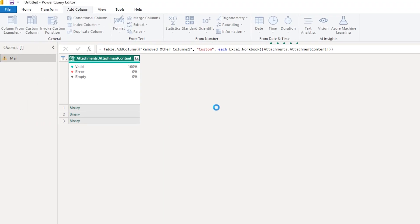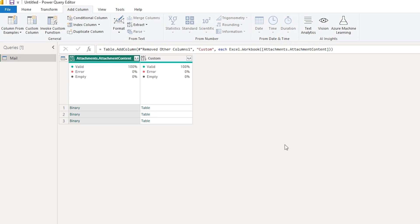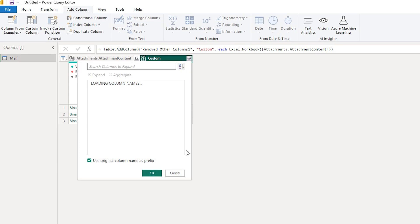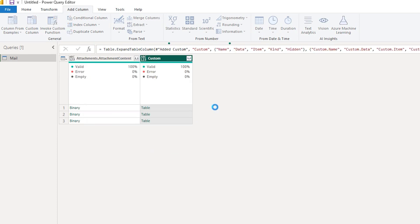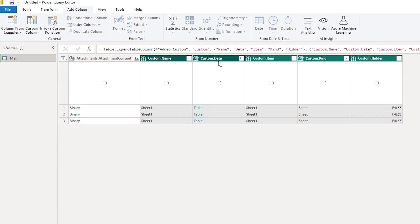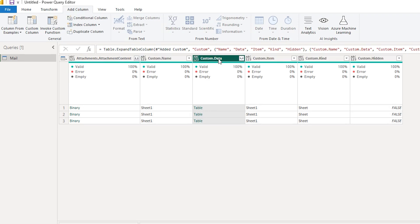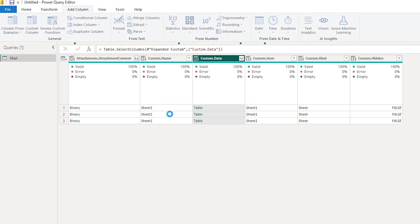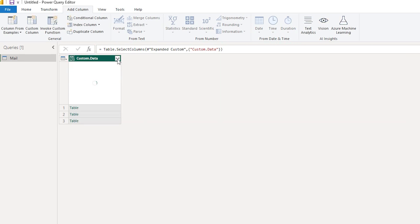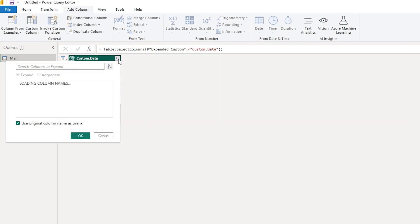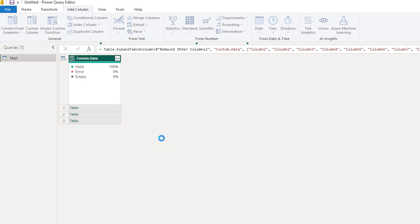So when you do that you'll be able to see the tables which are present in each and every attachment. And now let's expand the tables. I'm gonna click on this icon and select OK, and this will basically get to the table that is present in the attachment. So I have the column which says custom.data. I'm gonna right click here and choose remove other columns. And now when I select or expand this particular column I'll be able to see all the columns that are present in that particular Excel file, and then I'm gonna click on OK.